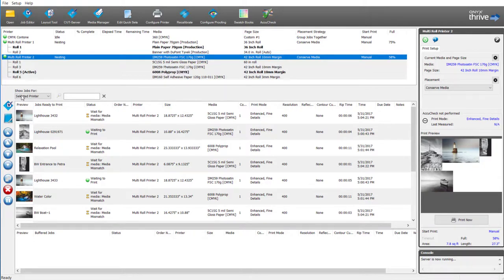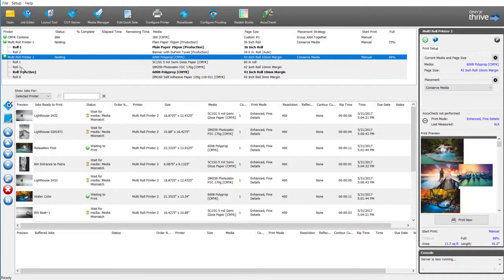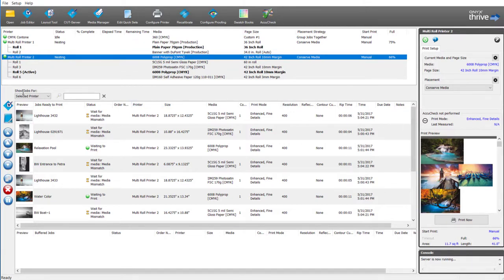At any time on any of these active rolls I can go ahead and hit print and that will print this job and start off with the next job in the queue.